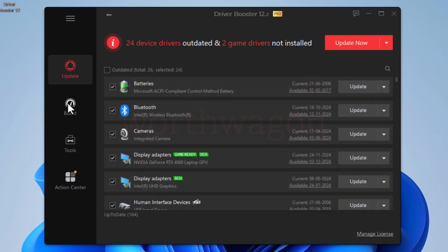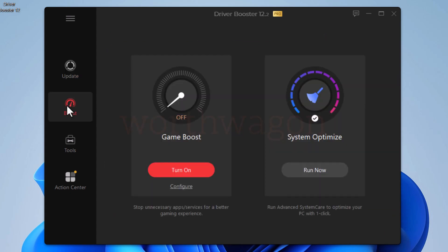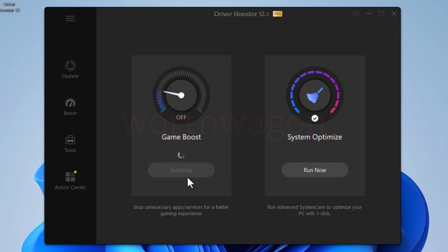Let's check this boost tab. This system optimize option is a shortcut to open advanced system care to optimize your PC, which you will have to download if you haven't. And this game boost stops unnecessary apps and services for a better gaming experience.